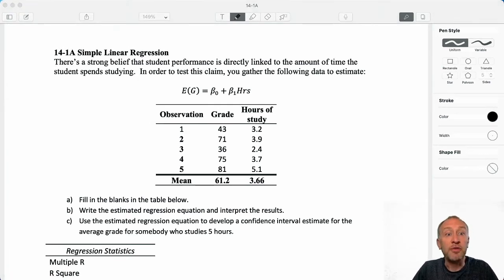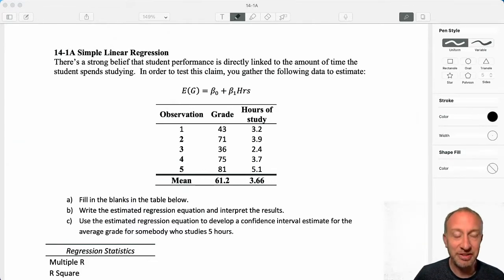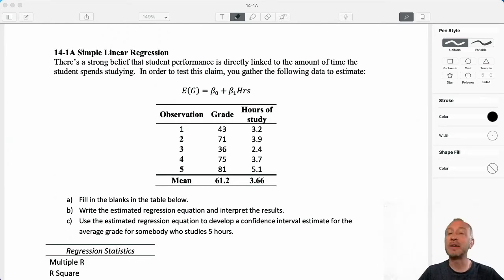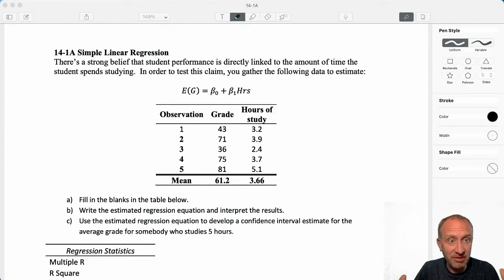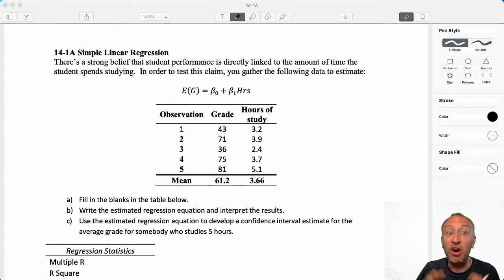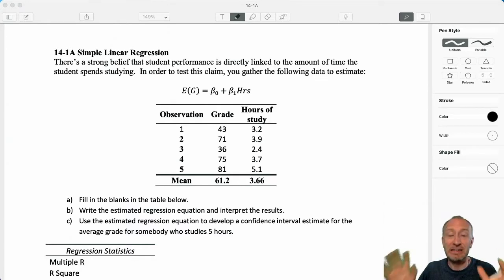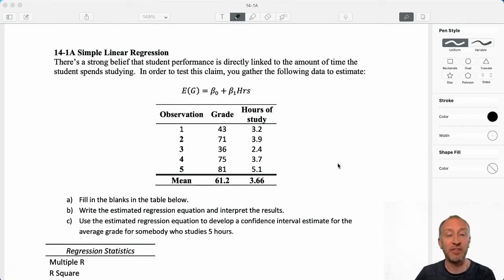Hello everybody and welcome to our first module 14 exercise, the simple linear regression. I know it's far from simple the first time you see these, but there are a number of different regression methodologies and this is the simplest one. I know the first time you go through these, these can be overwhelming. There's a lot of different types of problems, a lot of different things that you might be asked to solve. I'll do my best to go through most of the common types of problems. There's no way that I can put together videos for every single type of problem your instructor might ask you on regression analysis, but we'll try to cover off the most common ones.